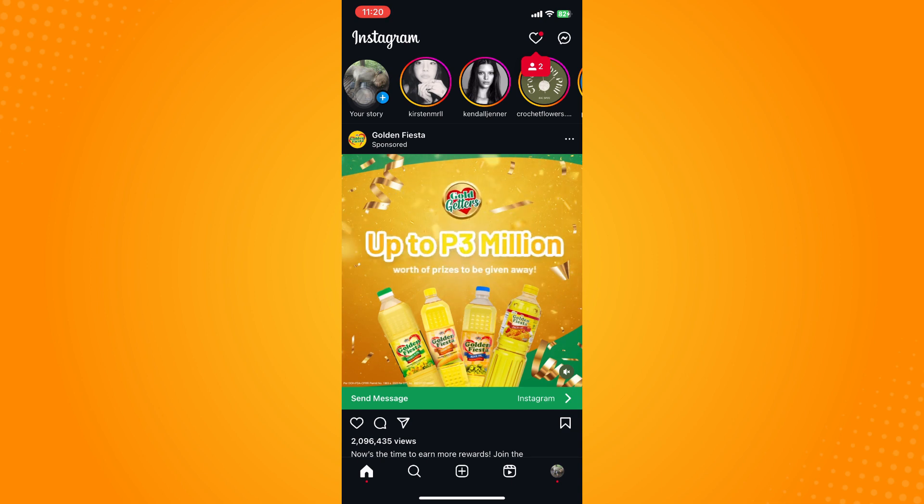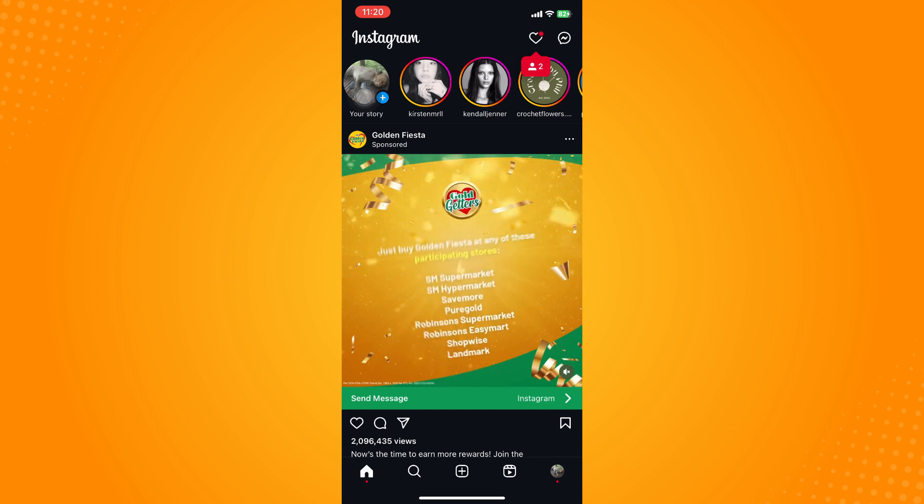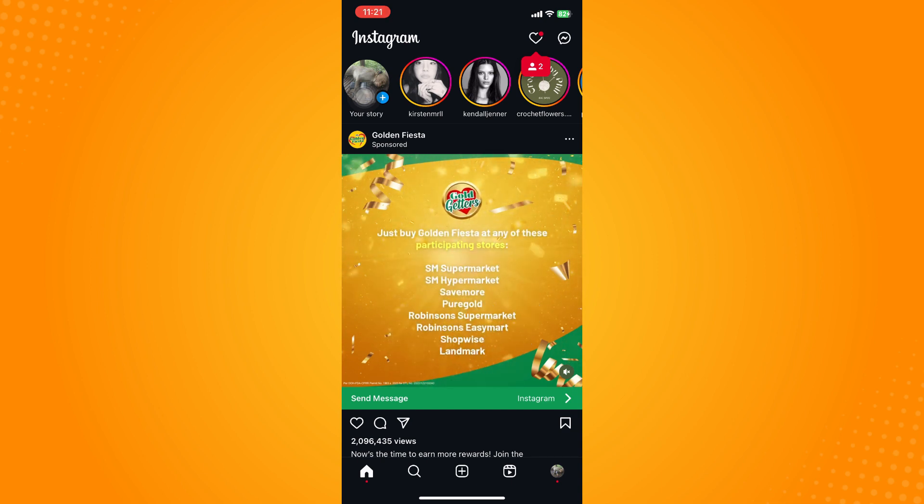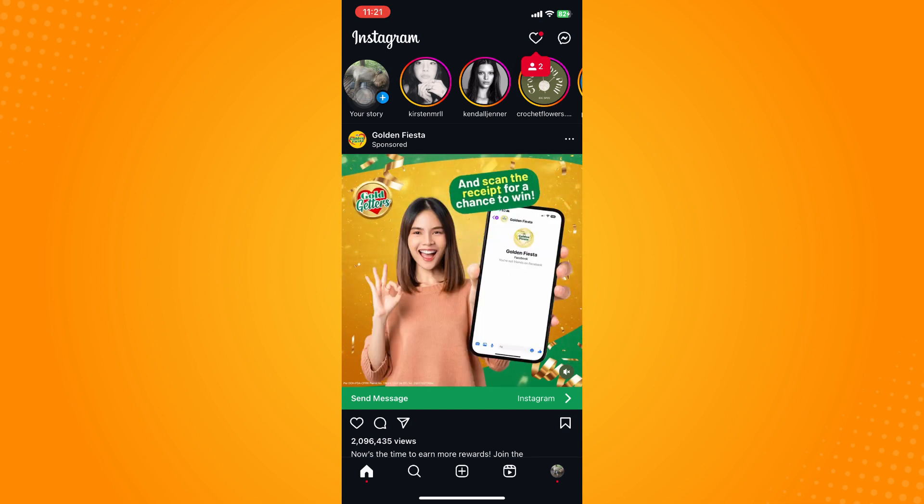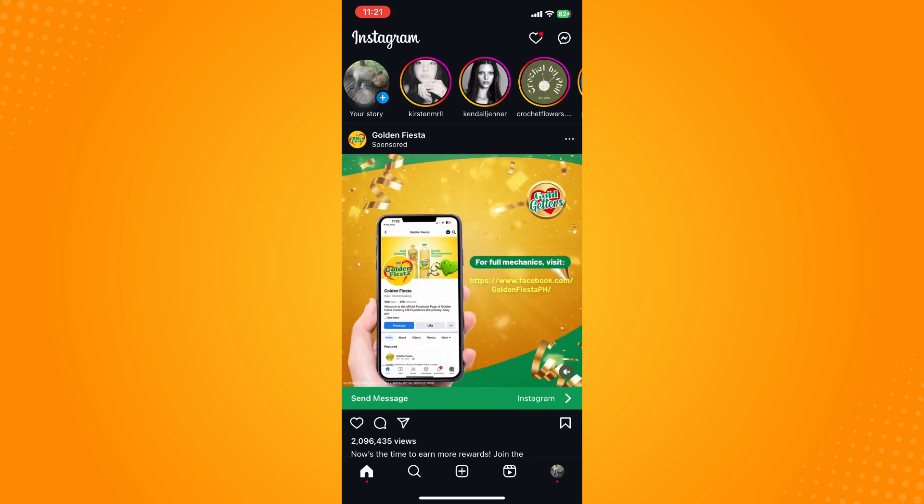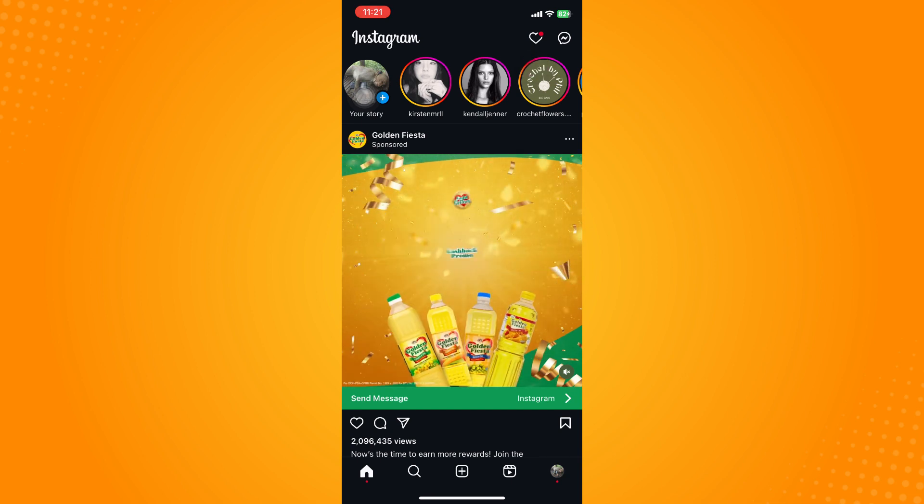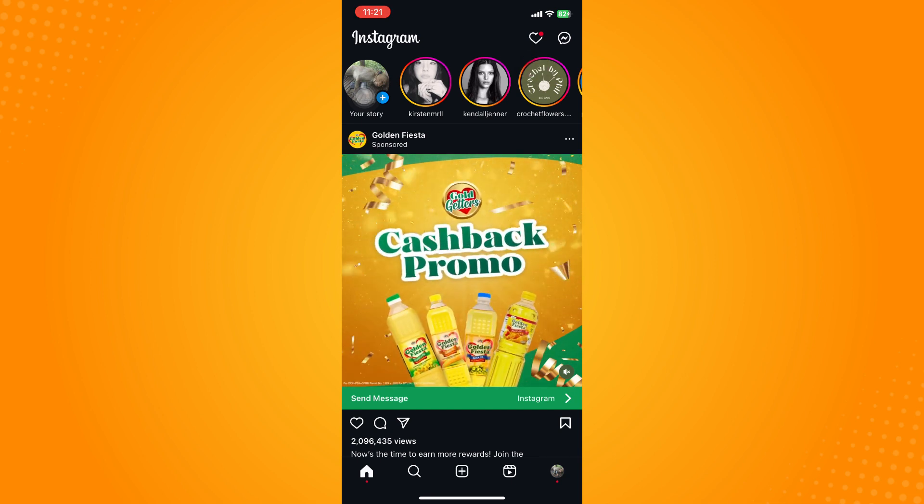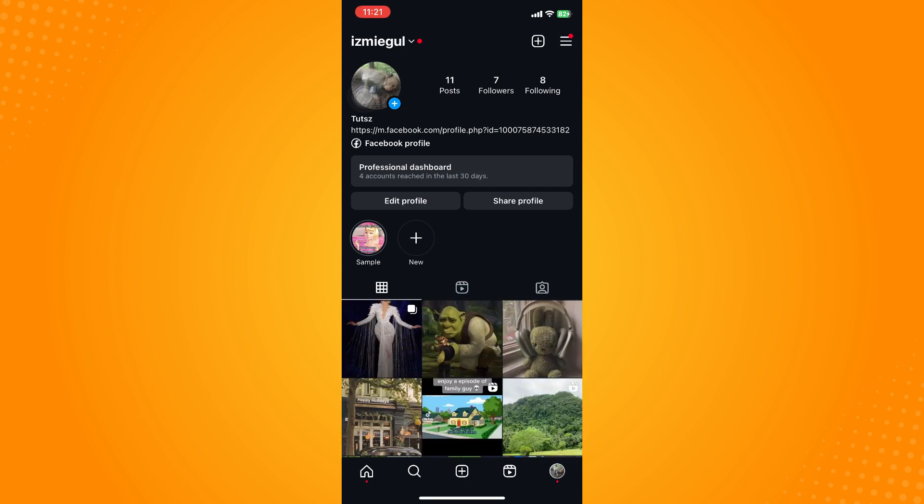Now where to unmute or where to find that account or where to unmute that account, then what you're going to do is on the bottom part you'll see five different options. Click on your profile.